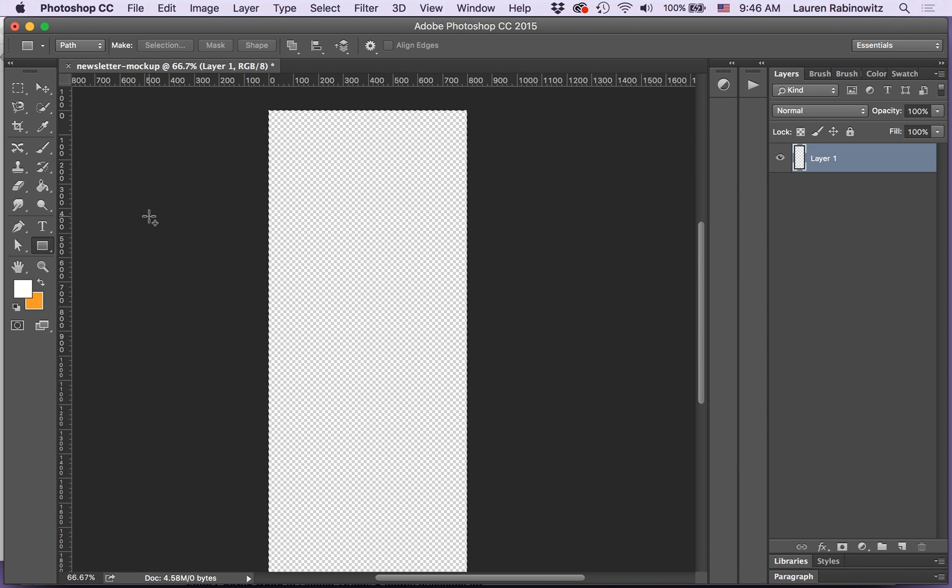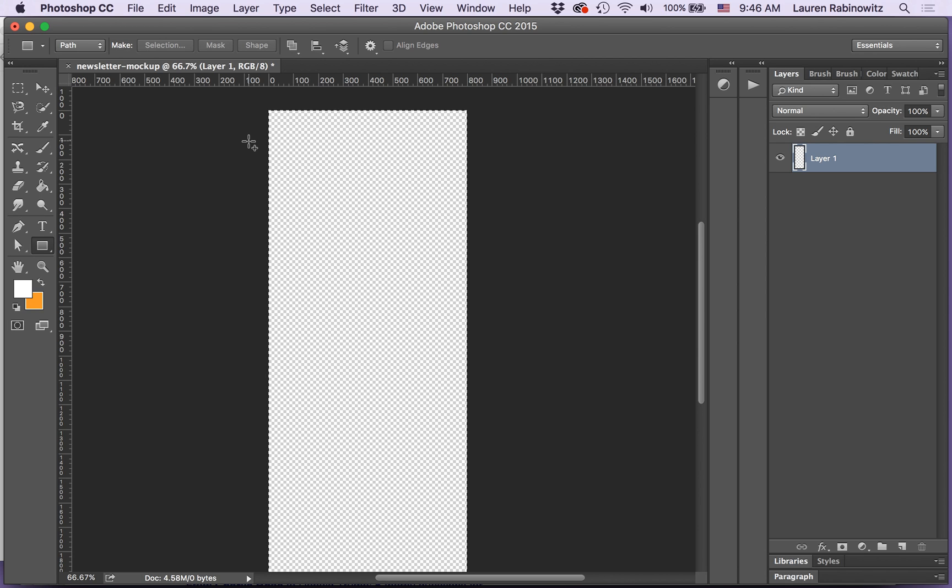Okay, today I am building a newsletter mock-up. I've already created a new document for myself. It's 800 pixels wide by 2,000 pixels high. 2,000 maybe a little bit long, but I can always use a crop tool or change the dimensions of this thing later. I'll keep the width at 800, but I can always change the height later.